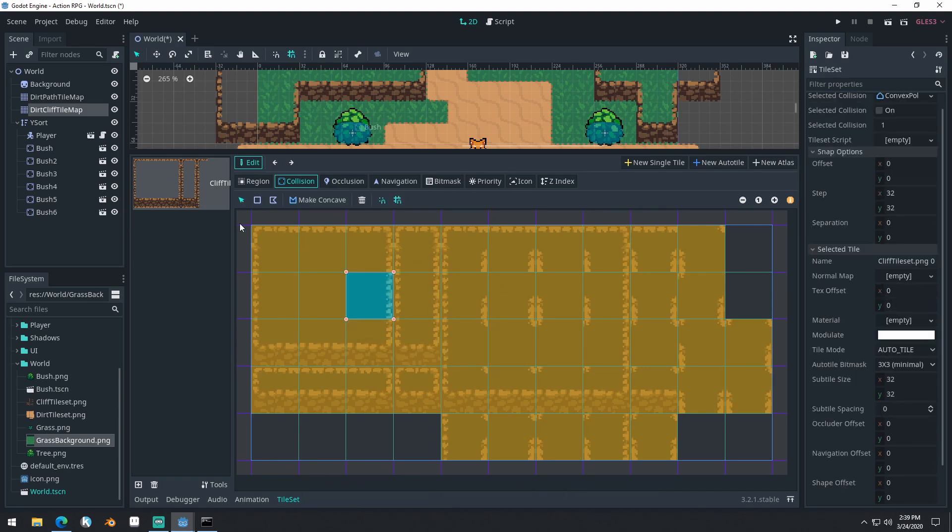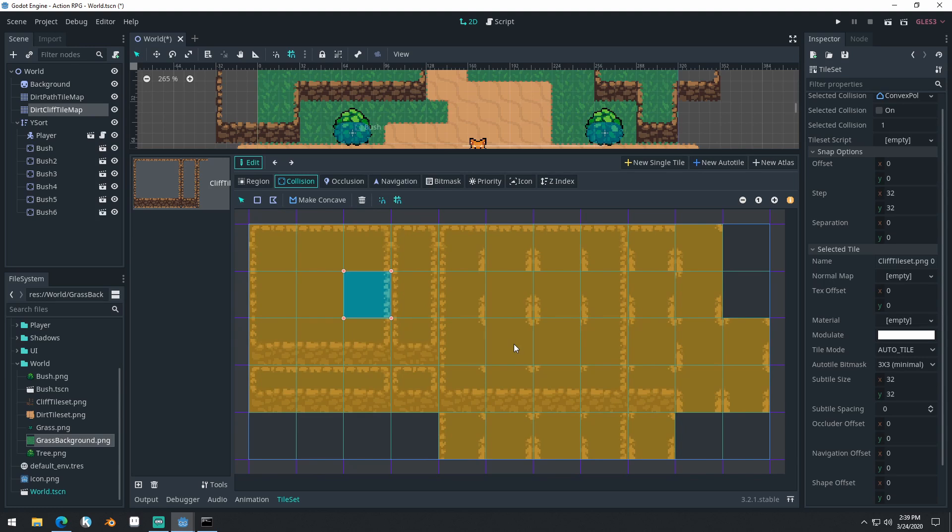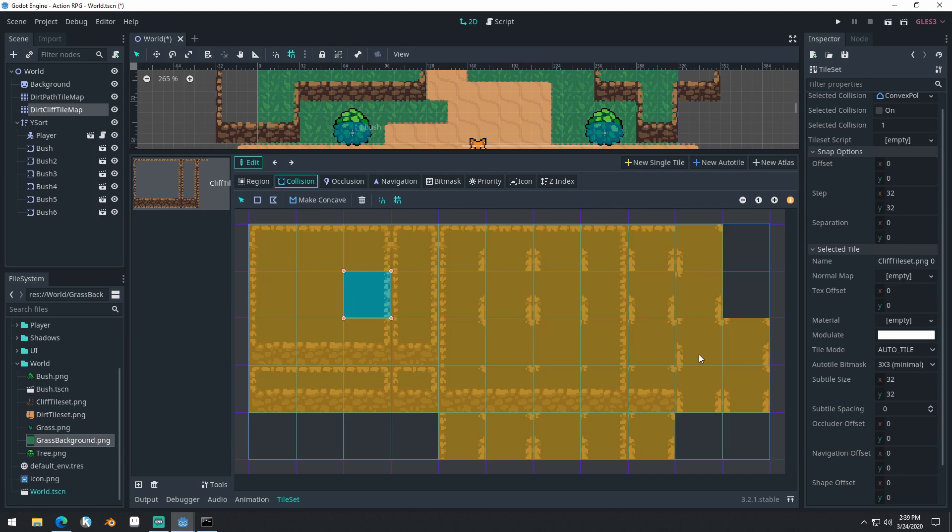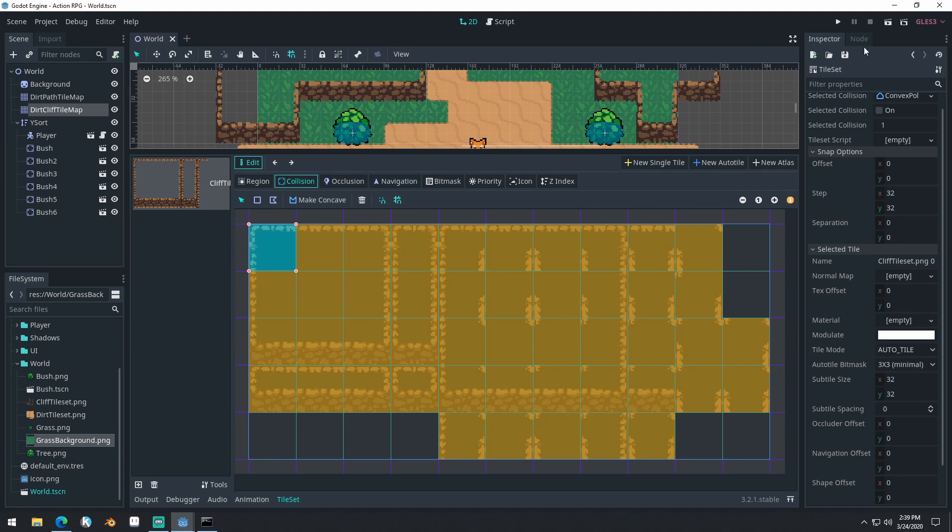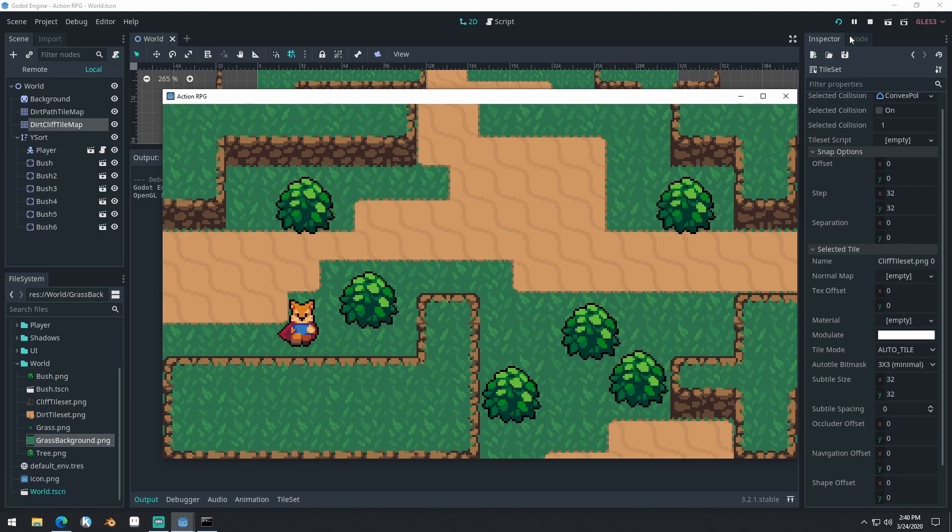So that speeds up the process a little bit, but it's still not the fastest process for setting up these collisions. And there we have collisions set up on all of our tiles. Now, if any Godot contributors are watching this, my suggestion would be to add a hotkey for this create new rectangle, because that would speed up the process. I wouldn't have to click back and forth like this. But once we have these set up, we can save, run the game, and we immediately have collisions working with these.